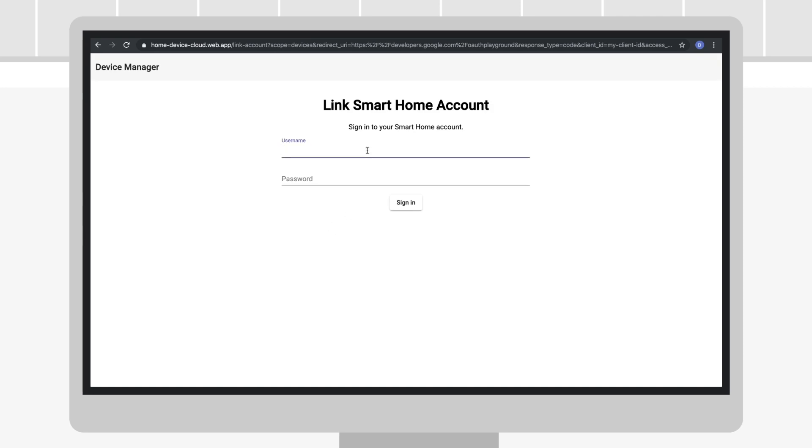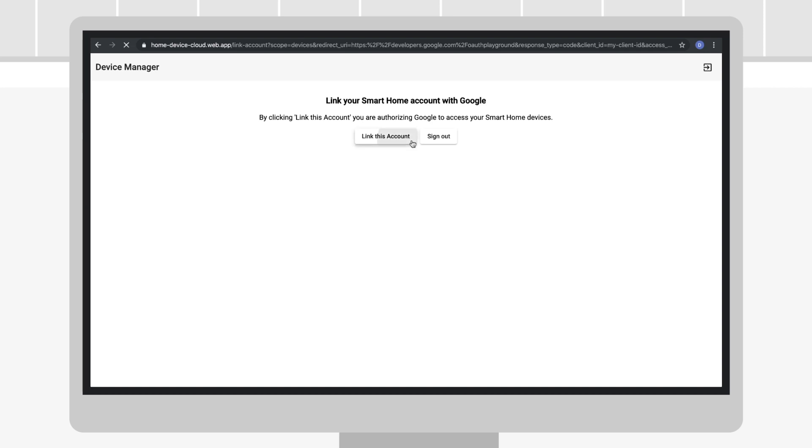After signing in to your service, you will be redirected back to the Playground with the authorization code filled in.